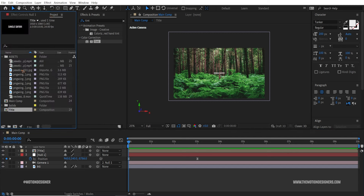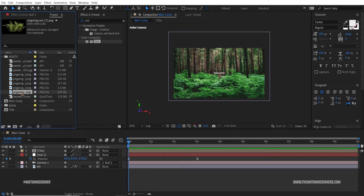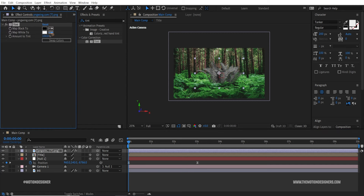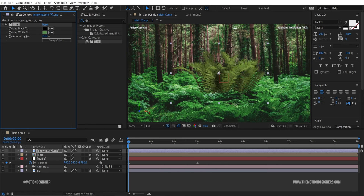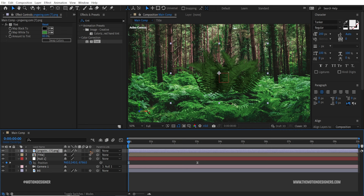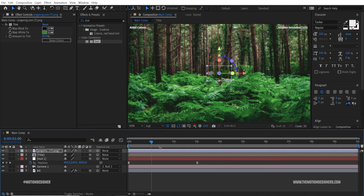Go back to the normal timeline view, then go to the project panel. I have some assets here — I'll select this one downloaded from PNG Wing and drag and drop it on top. Add a tint and pick a green color, trying to match it as closely as possible so it blends better than the original. Make this a 3D layer as well.